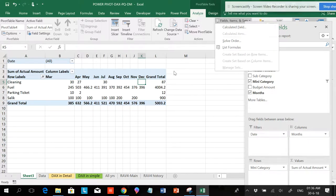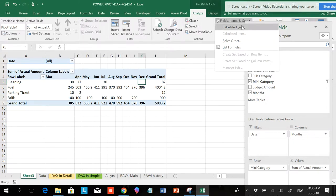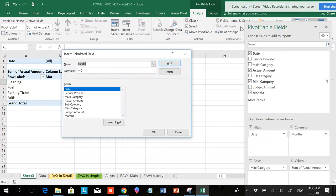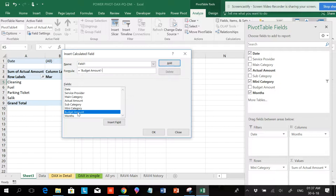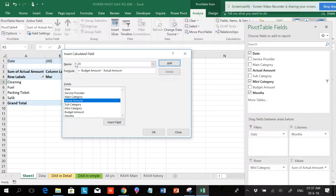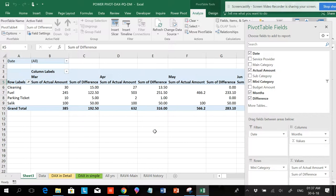If I want to see the difference, this is the actual amount and the budgeted amount. I can just do some calculation. It will be something like budgeted amount minus the actual amount. When I double click this, I can give a name as Difference.